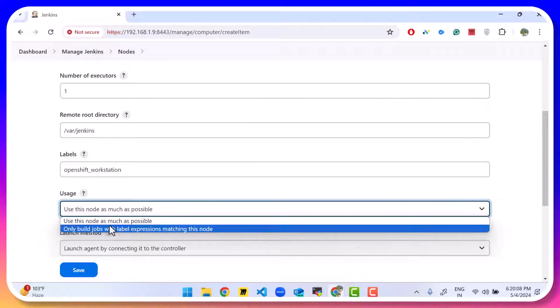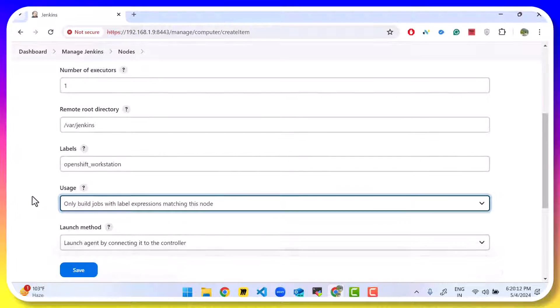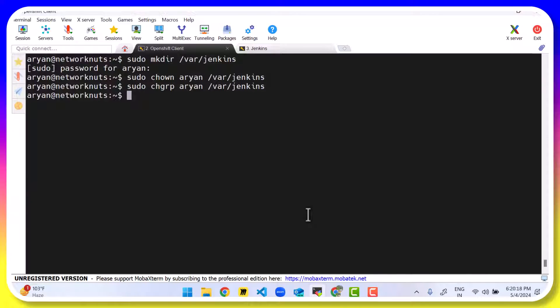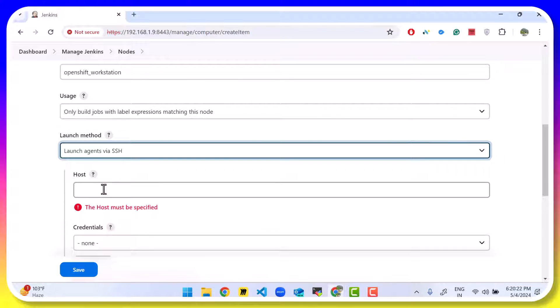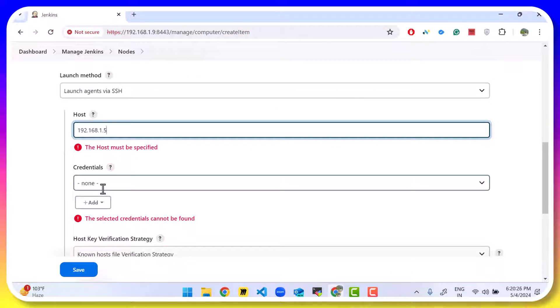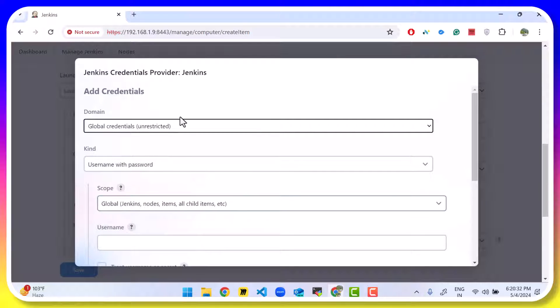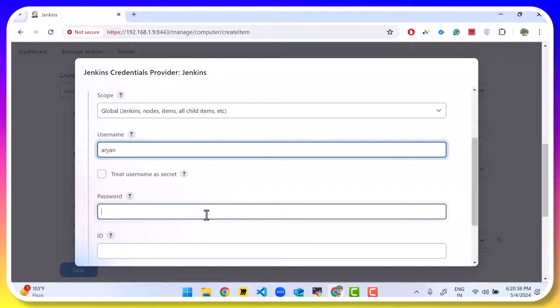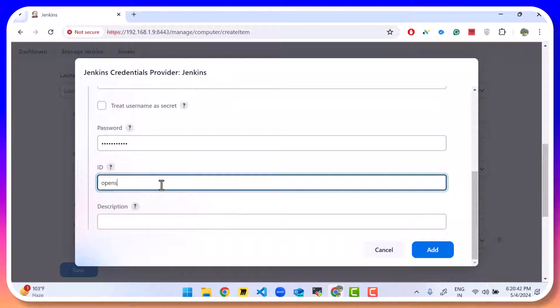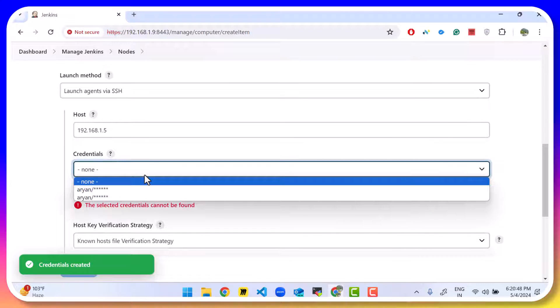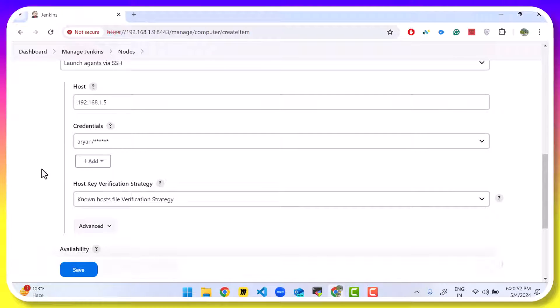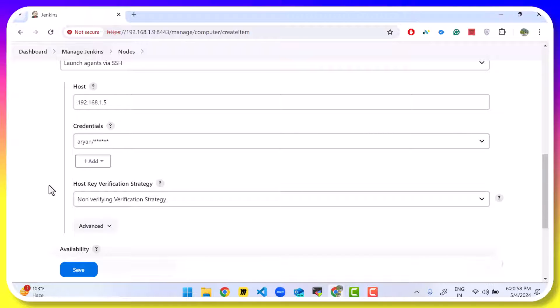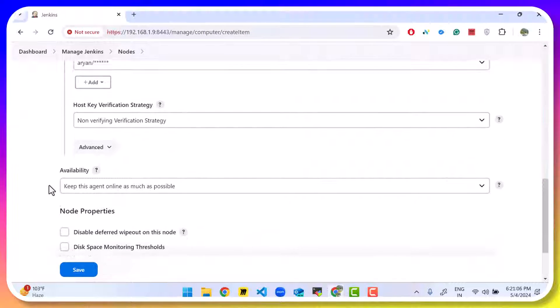Usage will be use this node only when the expression is matching. So when the label is there. Launch method will be via SSH. Give the virtual machine's IP address that we just saw was 1.5. And we need the username and the password. So we'll click on add. And then click on Jenkins. Its username with password, that's correct. The virtual machine's username and the virtual machine's password. And we'll give it an ID of OpenShift Workstation SSH. And click on add. Choose the credentials here. Host verification strategy is going to be non-verifying. And click on save.